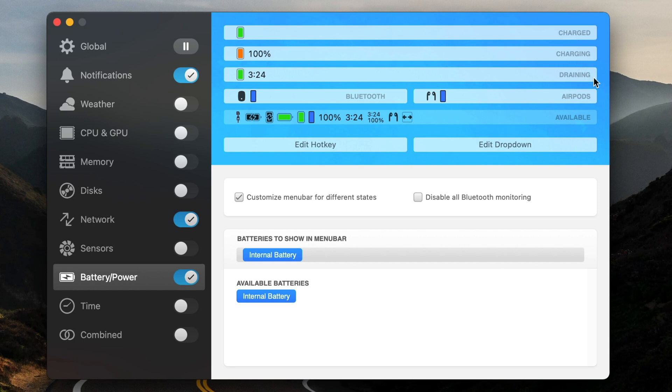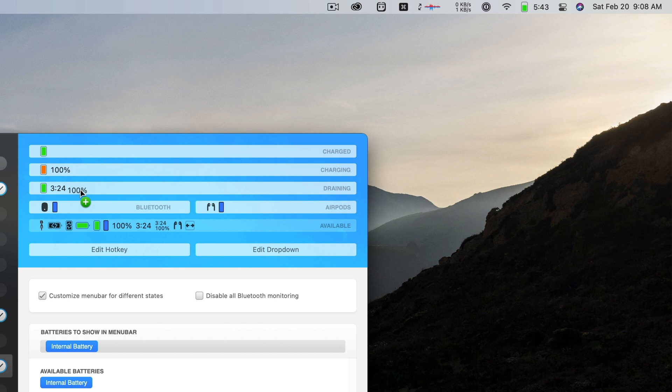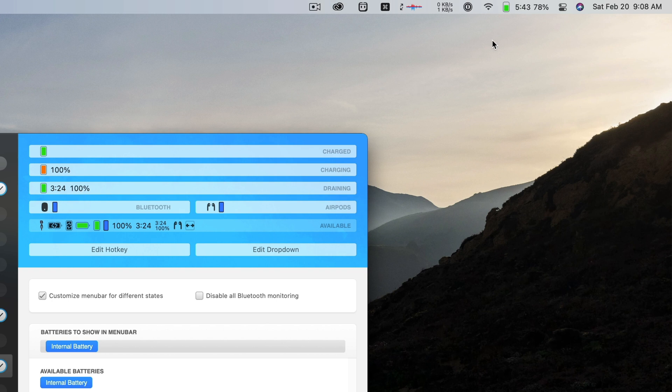And so right now I'm not plugged into power, so it's draining. And so I see a visual representation of how much I've left and the time estimated remaining, which for me is exactly what I want. If I also wanted to see the percentage, which I don't care as much about, I can actually drag that up here and you'll see that update in real time. You can see it's 5:43 and 78%. Maybe I want to move those like that. And there we go.